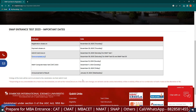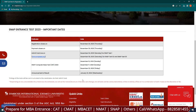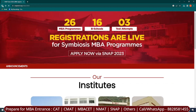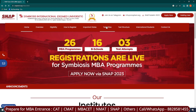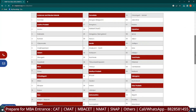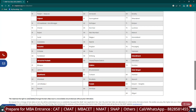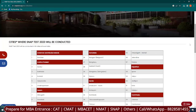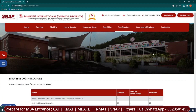Keep these important dates in mind. If you go to the official website, you can also check the test cities — there is a list of states and cities where you can verify your preferred test location accordingly. Now let's look at the test structure and paper pattern.